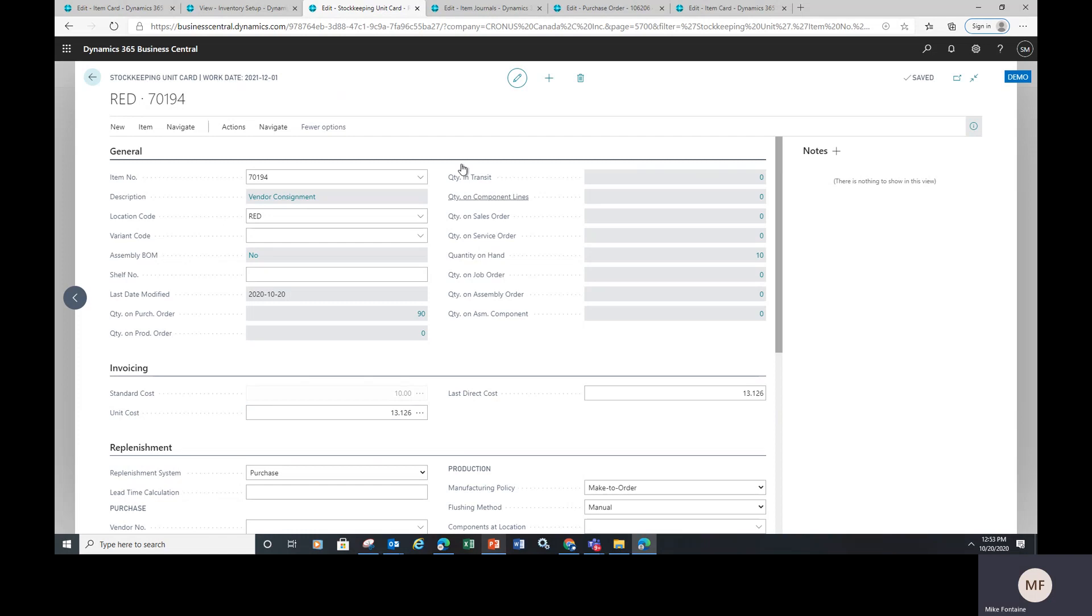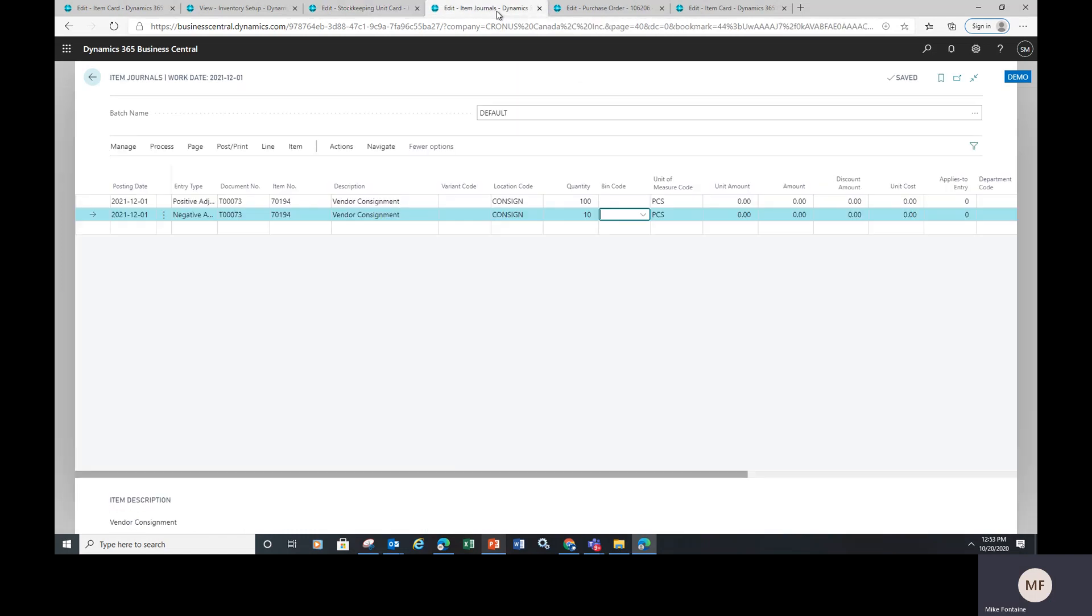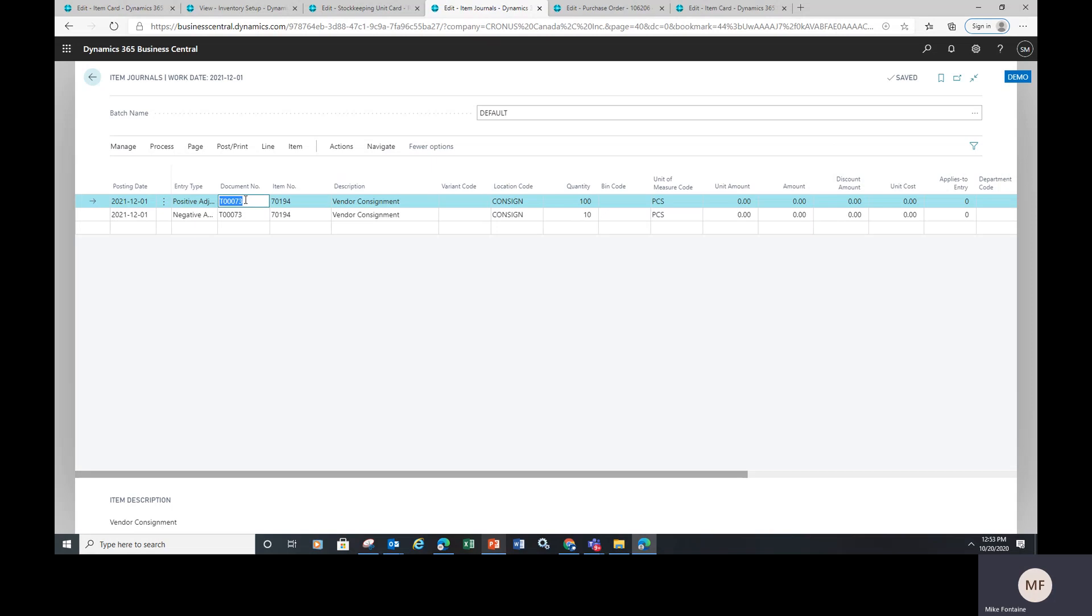So when the vendor ships your product, you're going to go in and create a PO in air quotes here for what you are receiving. In this case, I'm adjusting in a hundred units. And as we go throughout the day or the month,